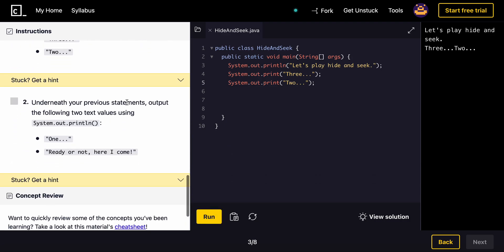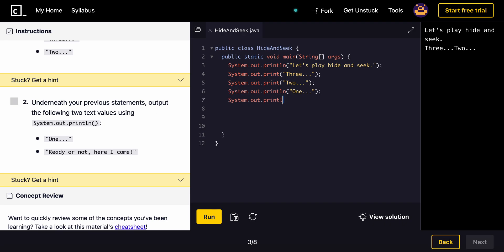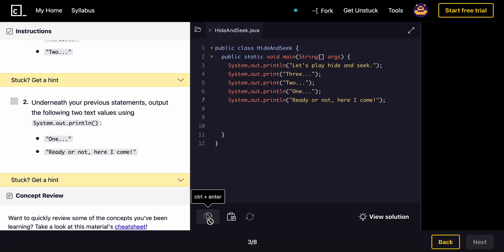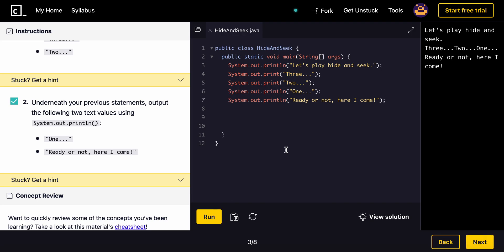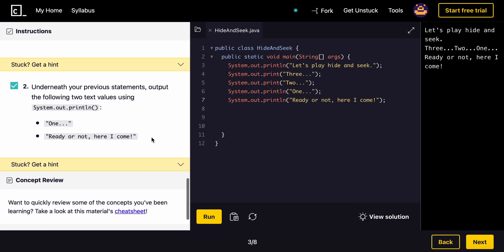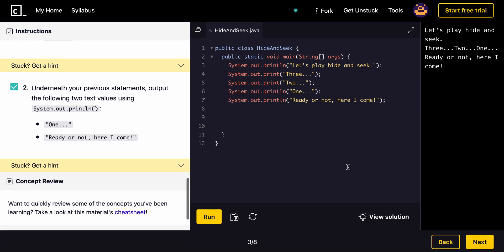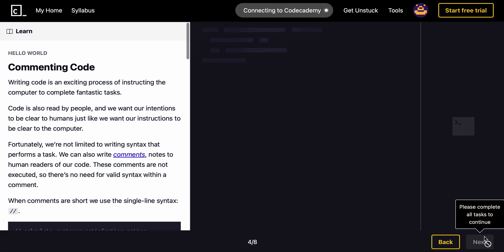Underneath your previous two statements, output the following two using the values. system dot out dot print line. And type in one. And then system dot out dot print line. We'll just copy and paste this. I'm sure all of you guys know how to copy text. There we have it. Let's go to next.